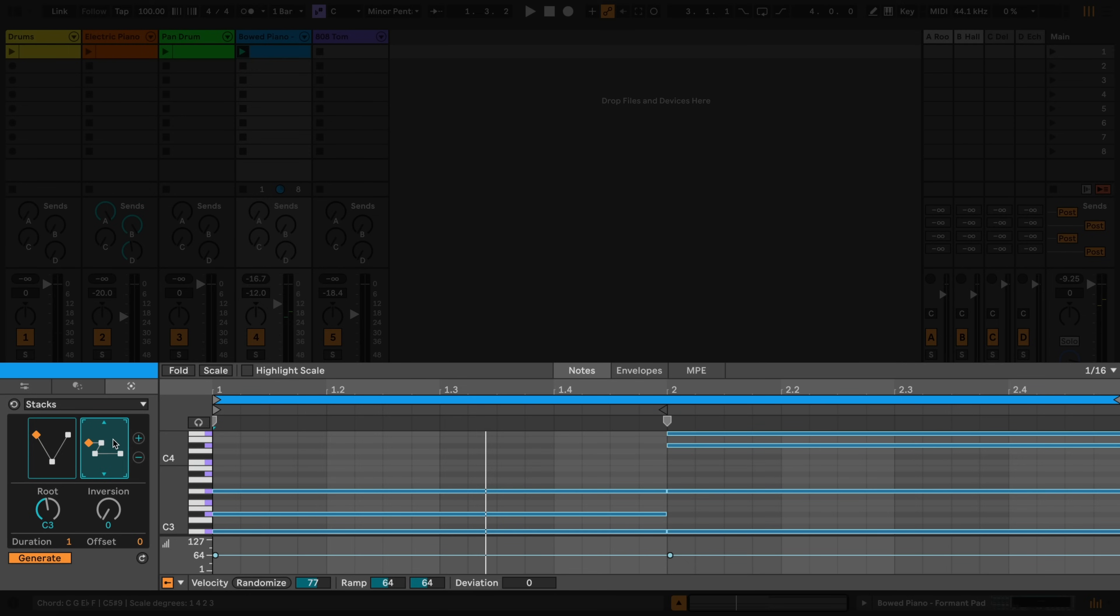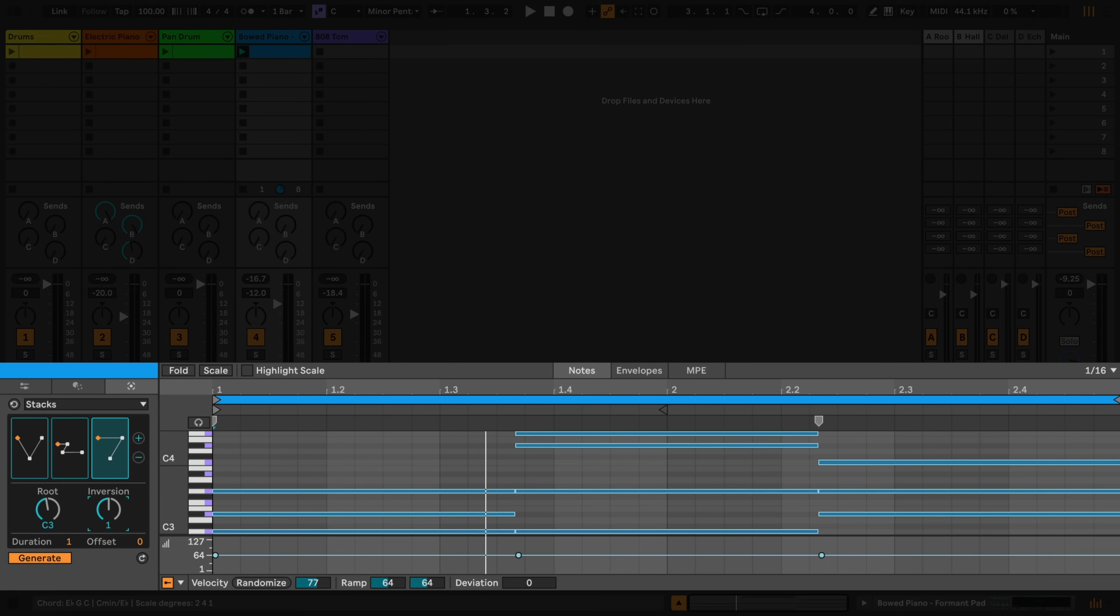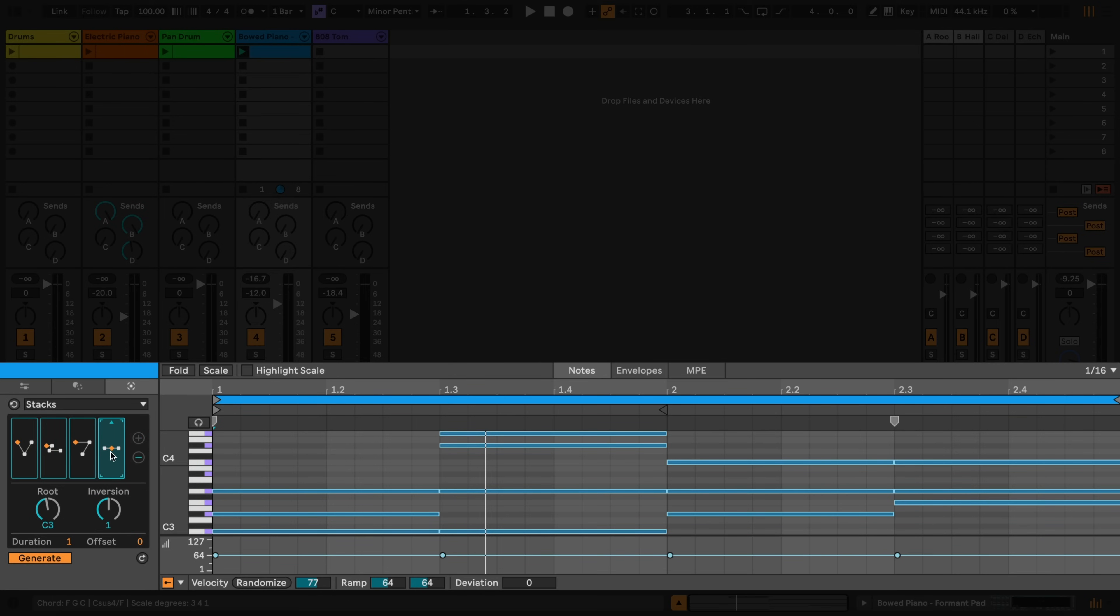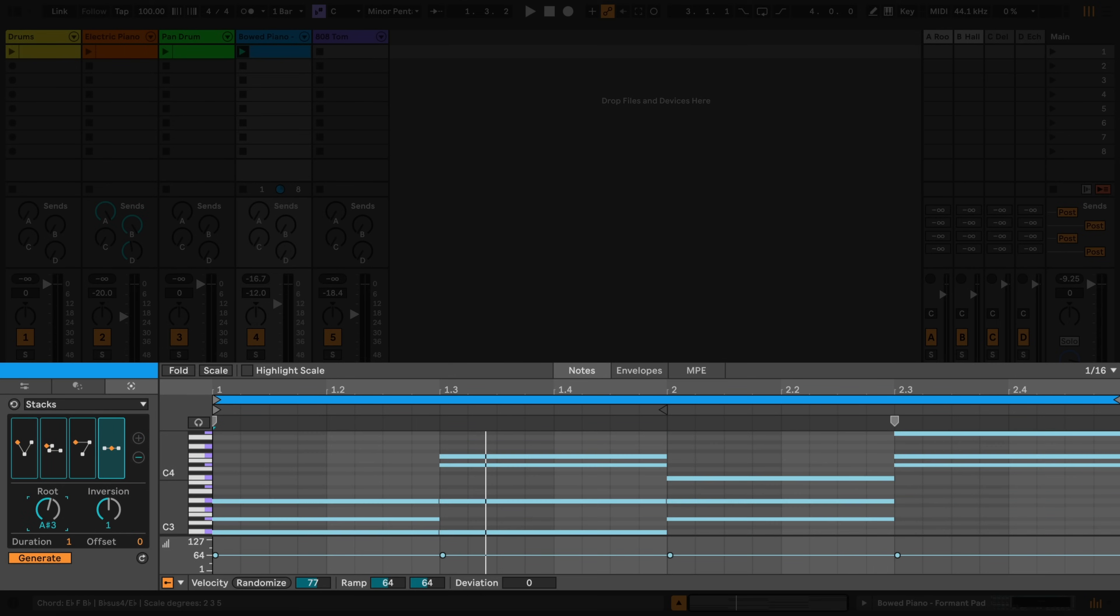I can continue to do so. I can also scroll through possible inversions of the currently selected chord. And also change the root note.